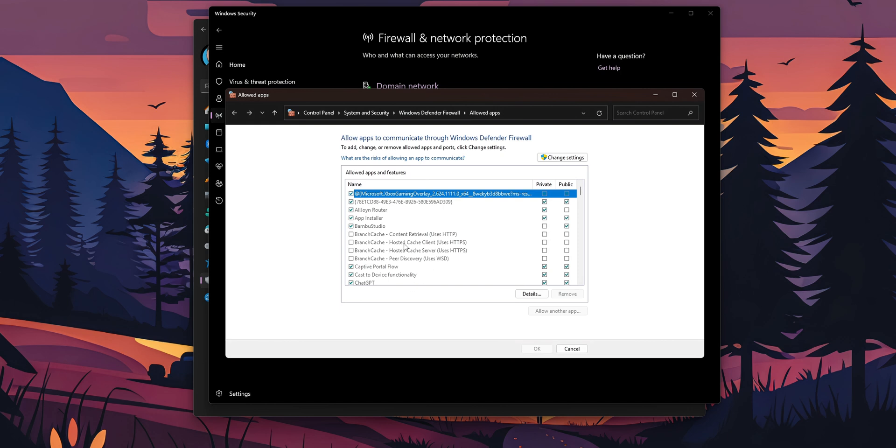So if you find that app that is trying to access the internet and is blocked or not allowed into the firewall, you want to click into change settings. This is going to work only if you have administrative rights inside of your PC.